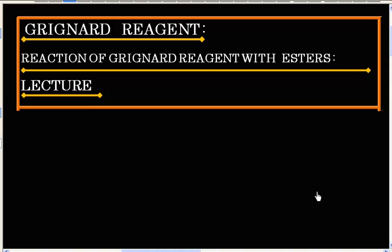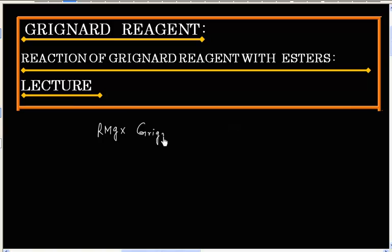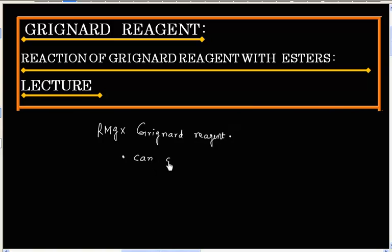In this lecture, we will discuss reactions of Grignard reagent with esters. RMgX is an organometallic compound known as Grignard reagent. Grignard reagent can act as a base or it can act as a nucleophile. So there are two functions for a Grignard reagent: it can act as a base or it can act as a nucleophile.